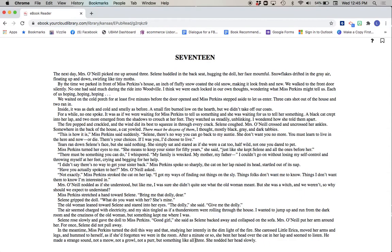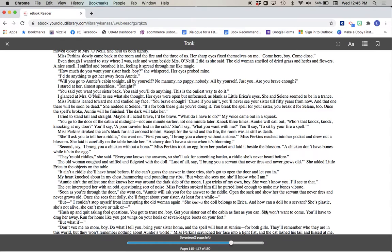After a minute or so, she bent her head over the cat in her lap and seemed to listen. He made a strange sound. Not a meow, not a growl, not a purr, but something like all three. She nodded her head slowly.